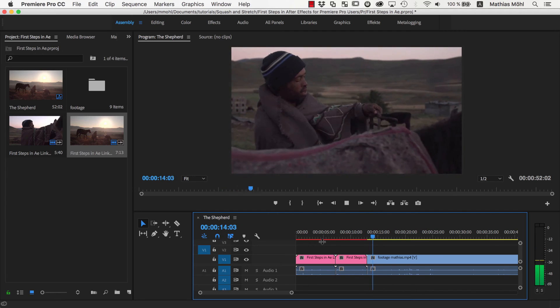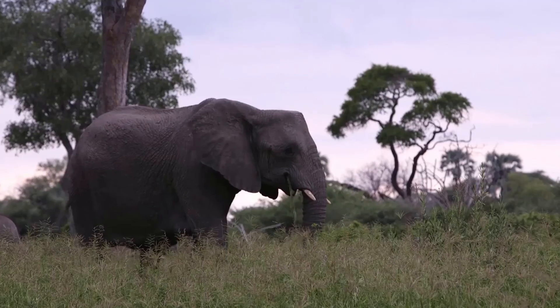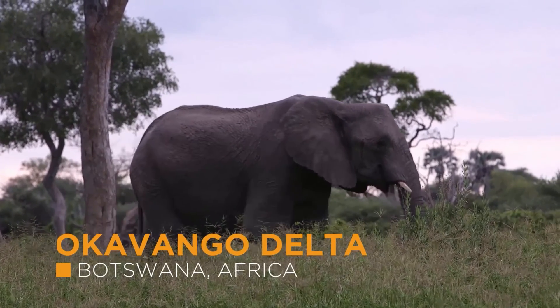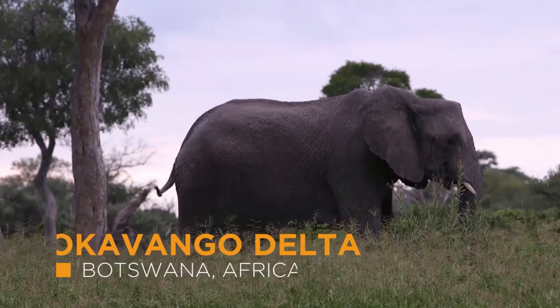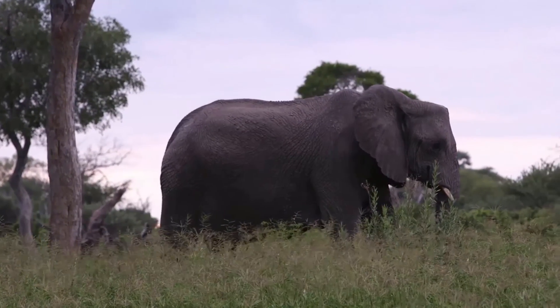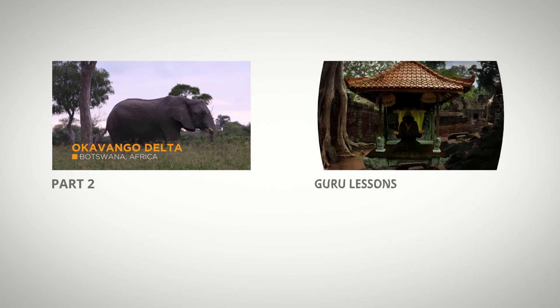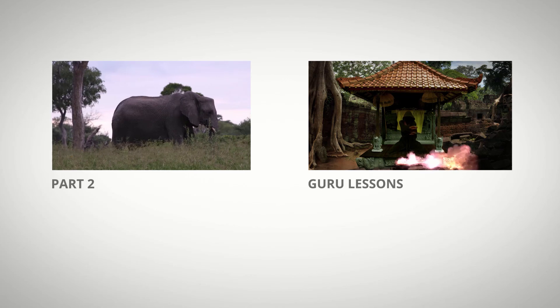I hope this tutorial helps you get started with After Effects. In the next part of this series, we'll create a lower third and you will learn how to work with shape layers. For a more comprehensive introduction to After Effects, please also check out our Mama World Guru lessons.